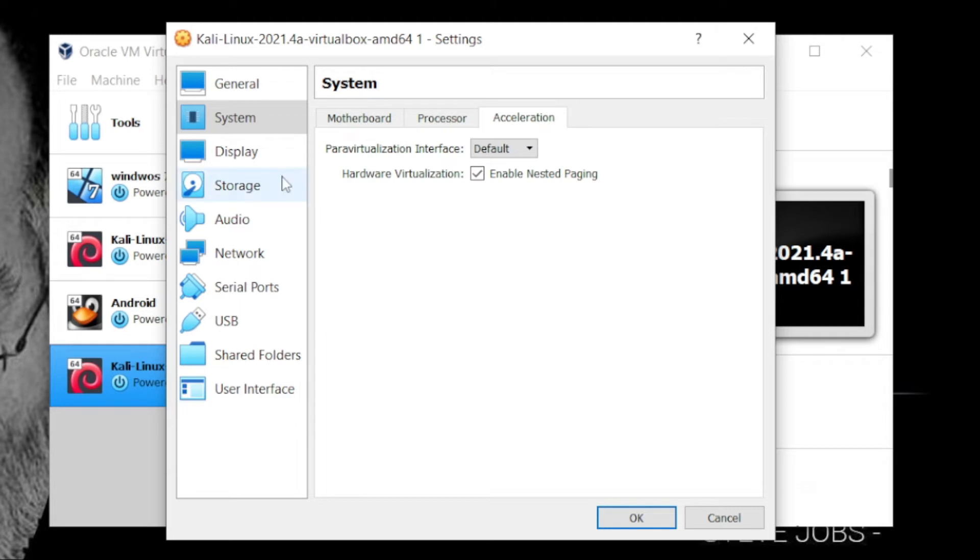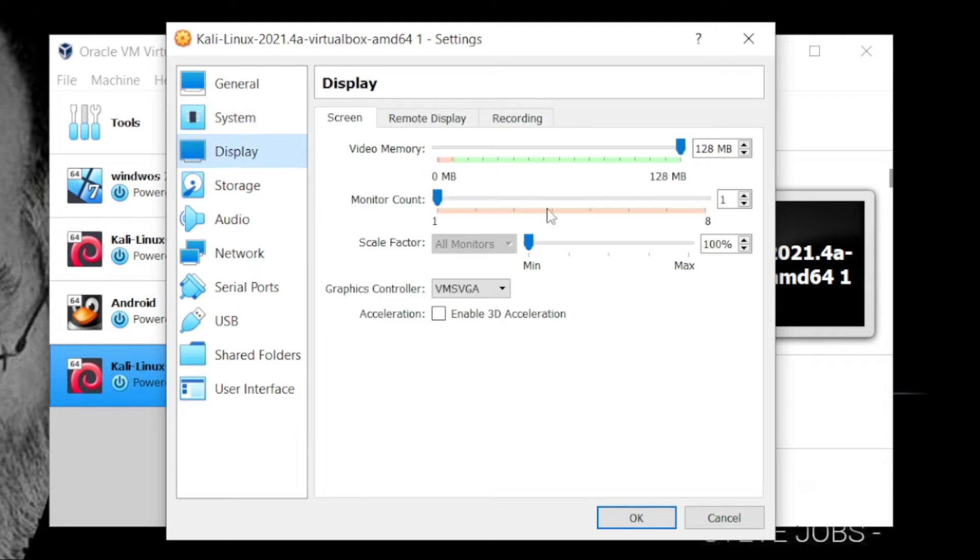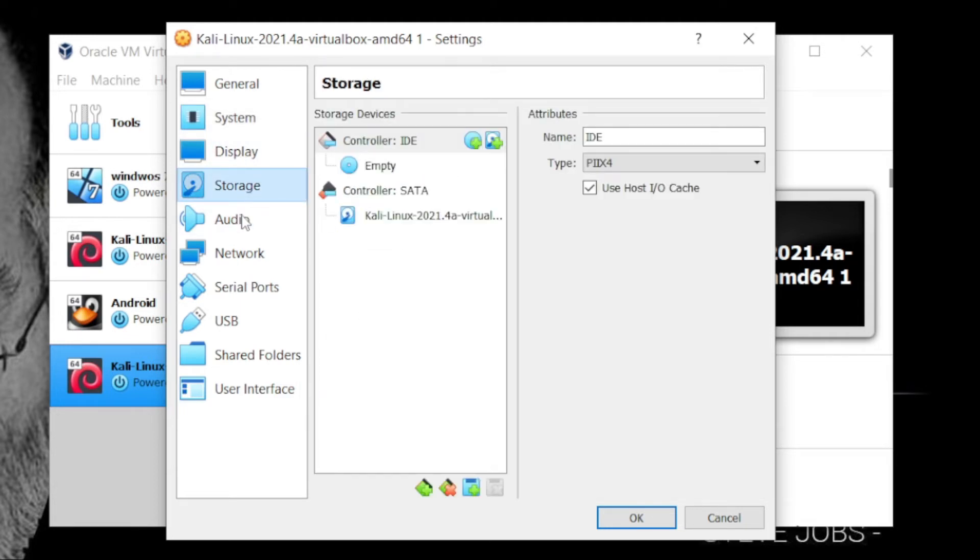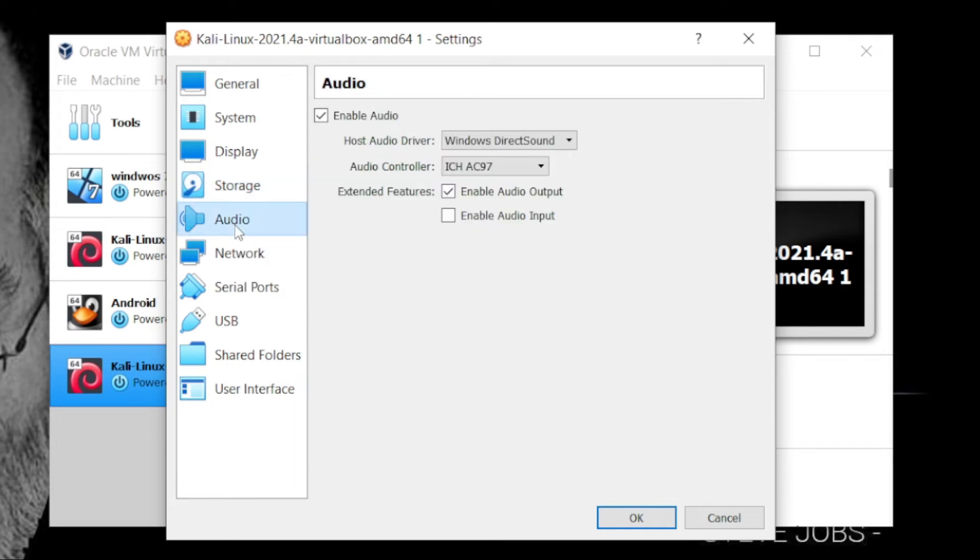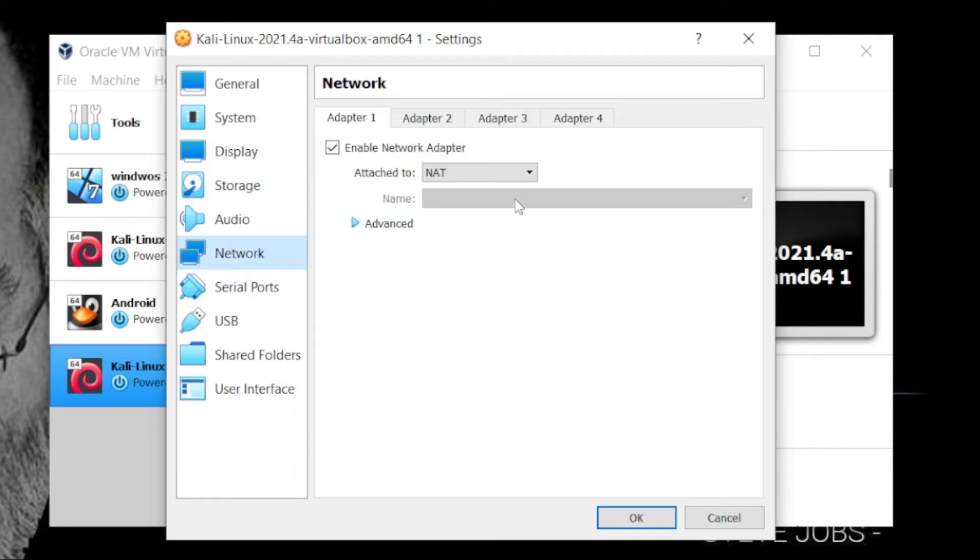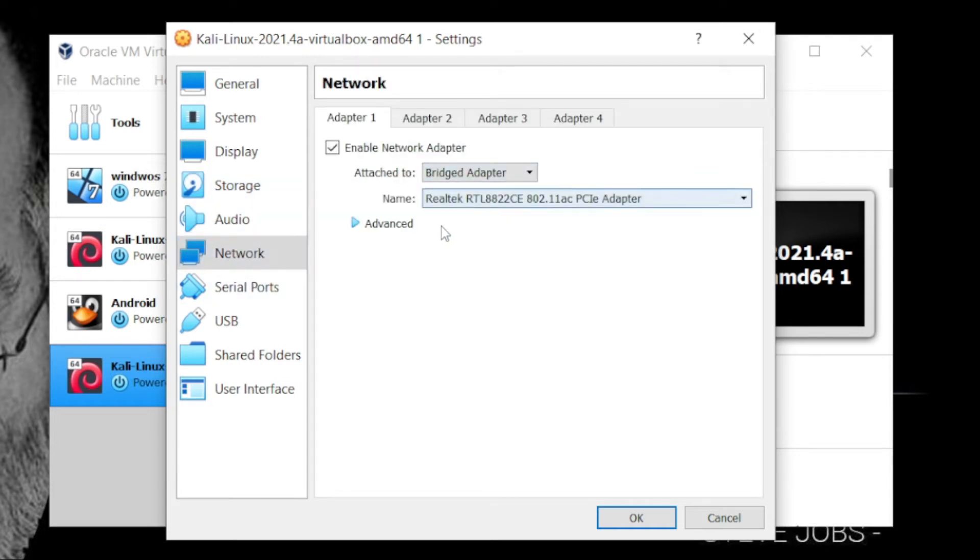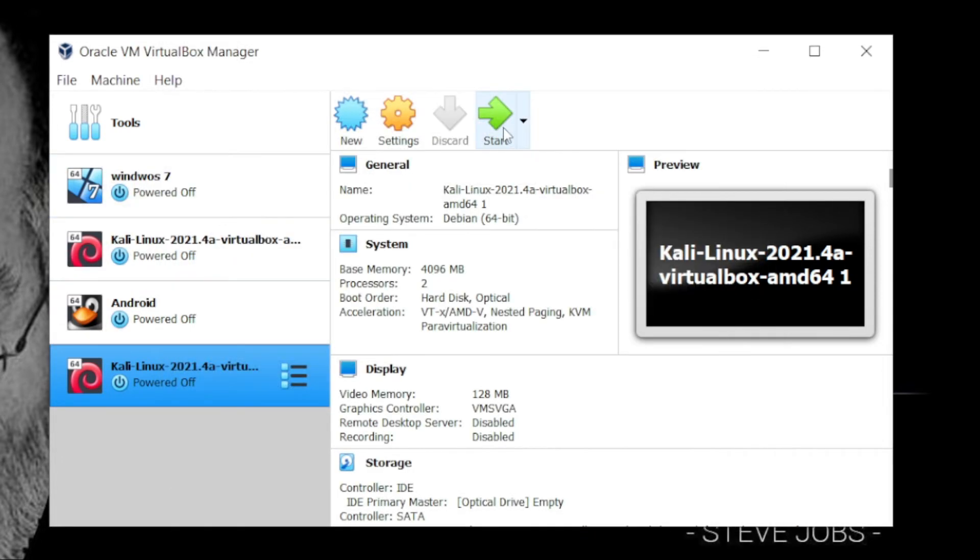Processor, then display takes automatically. Storage, nothing to do with storage or networking. Network I set bridge adapter and everything will be okay. Now just start the virtual machine.